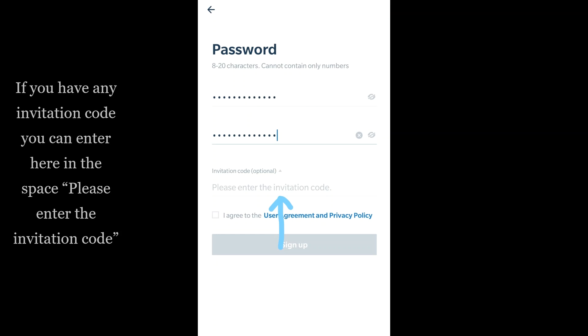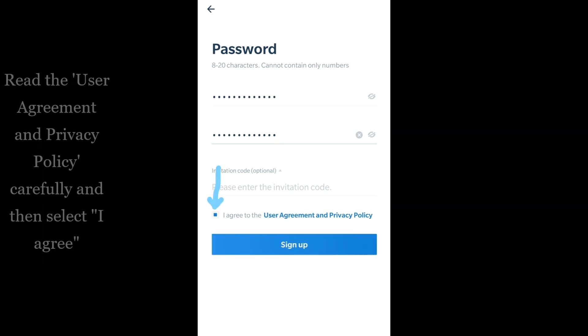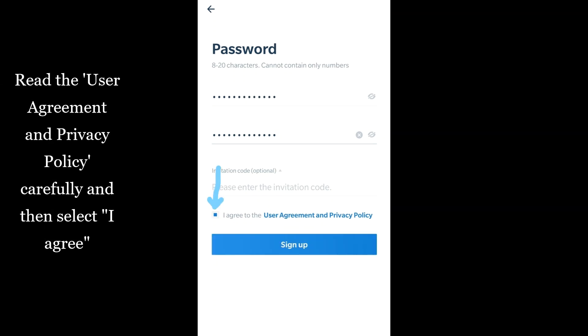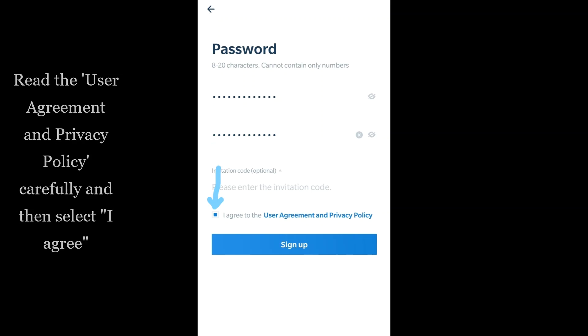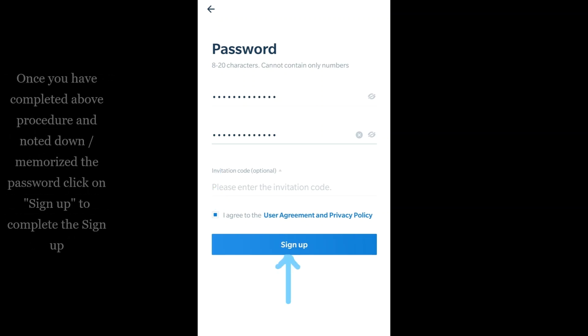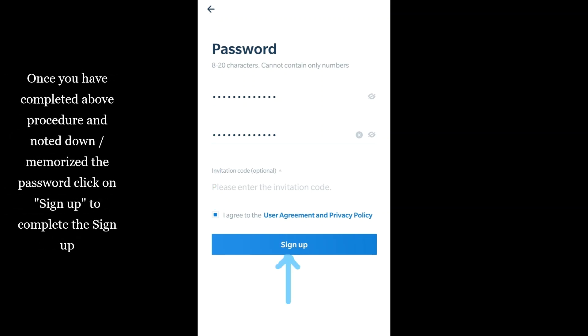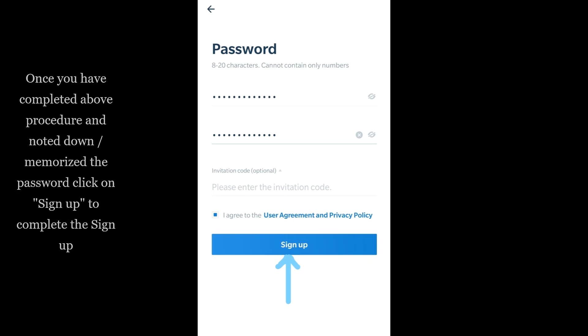Read the user agreement and privacy policy carefully, then select 'I agree'. Once you have completed the above procedure and noted down or memorized the password, click on sign-up to complete the sign-up.